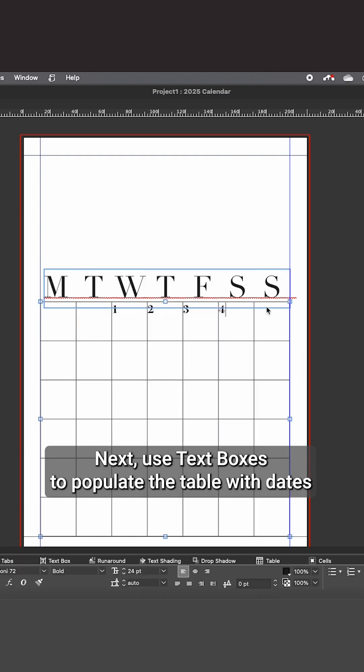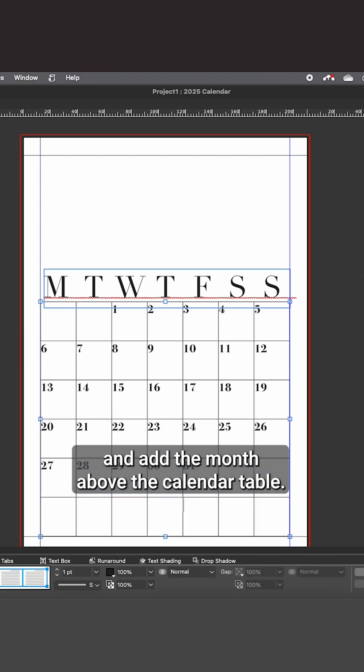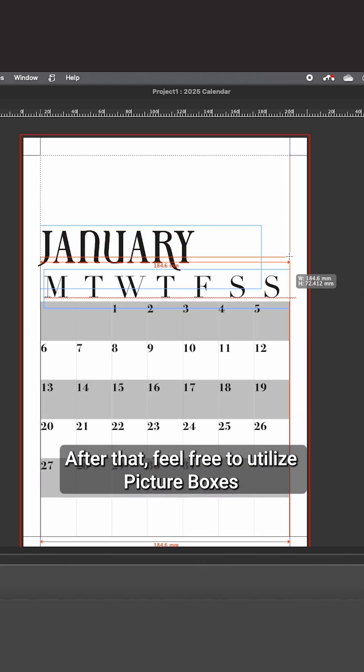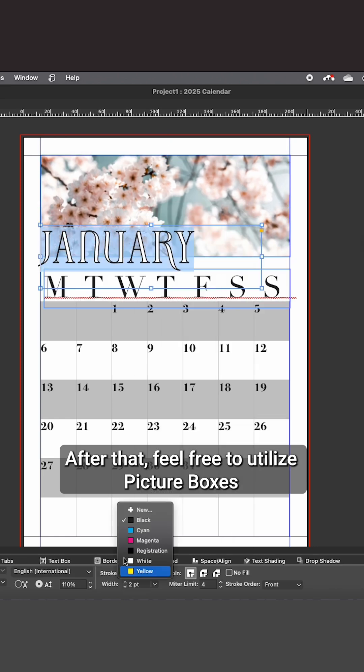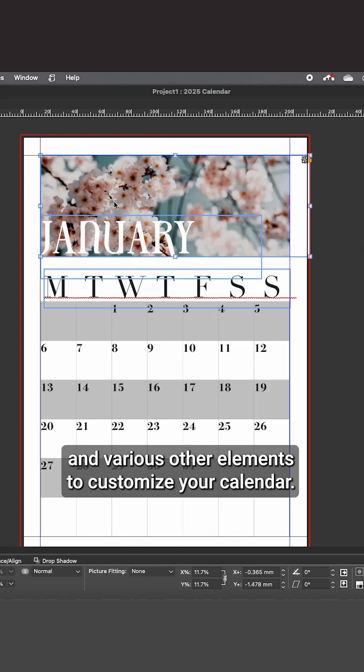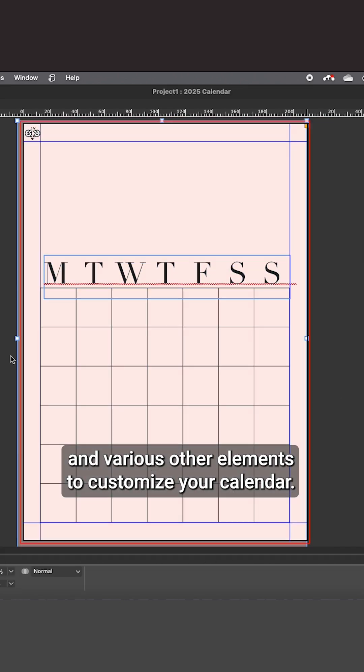Next, use text boxes to populate the table with dates and add the month above the calendar table. After that, feel free to utilize picture boxes and various other elements to customize your calendar.